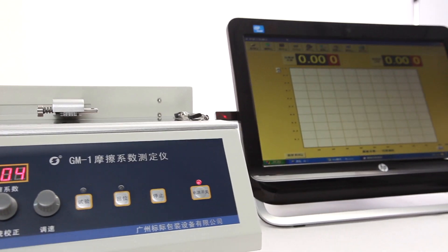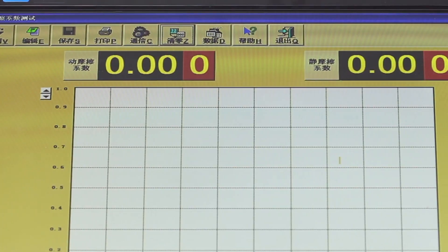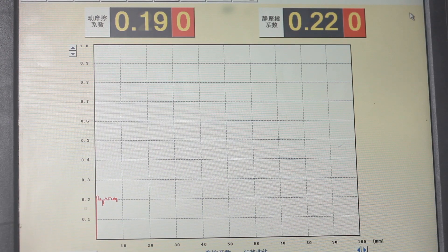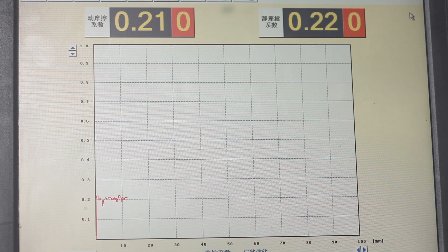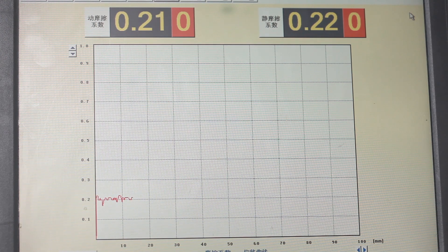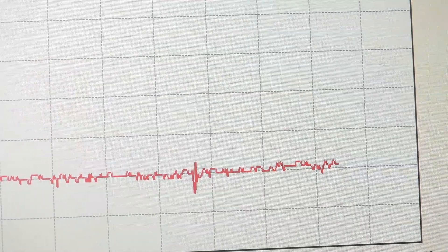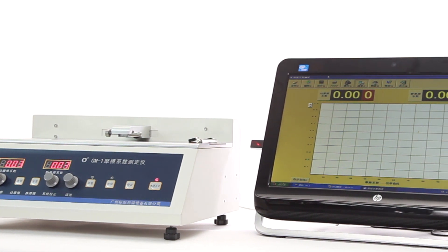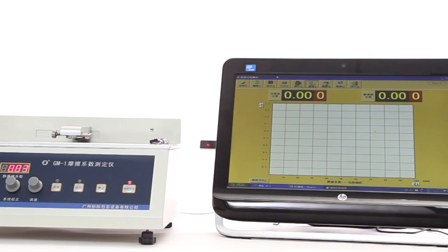GM1 has professional software, can real-time display 450 records of static and kinetic coefficient of friction data and curves during the test process, can create and print report and curves by computer.